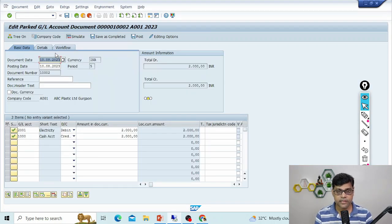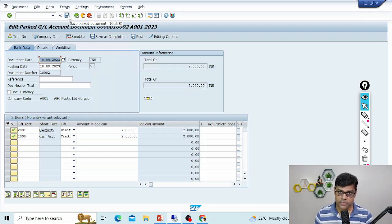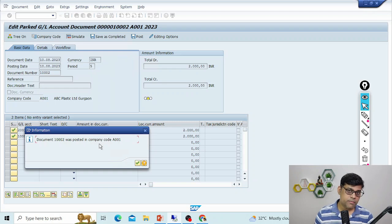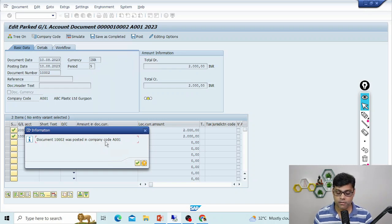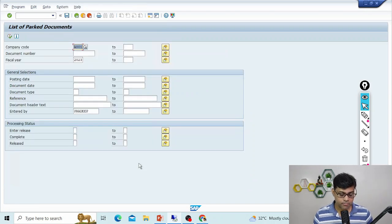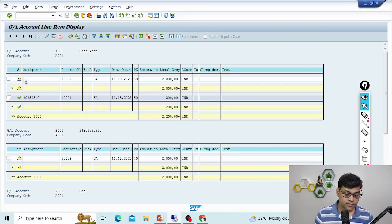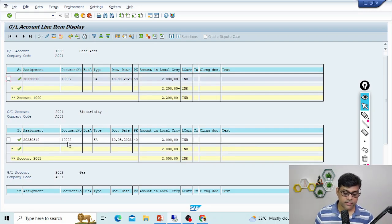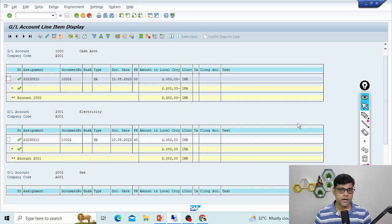After accepting, you are redirected to FB50 where the document is still in park mode. Now you can post it. After posting, the document number remains the same — 10002 — confirming no change in document number. Refreshing the status shows the document is now 'posted.' This demonstrates the complete use of the park document functionality.